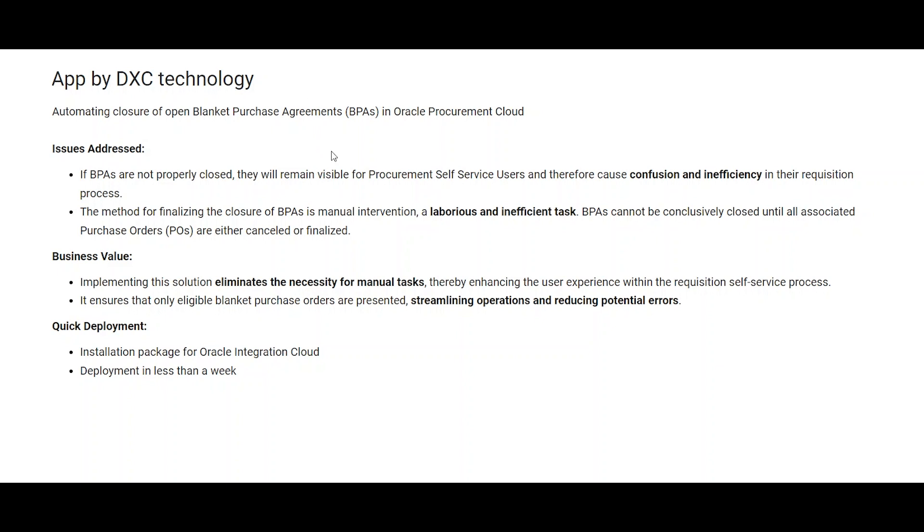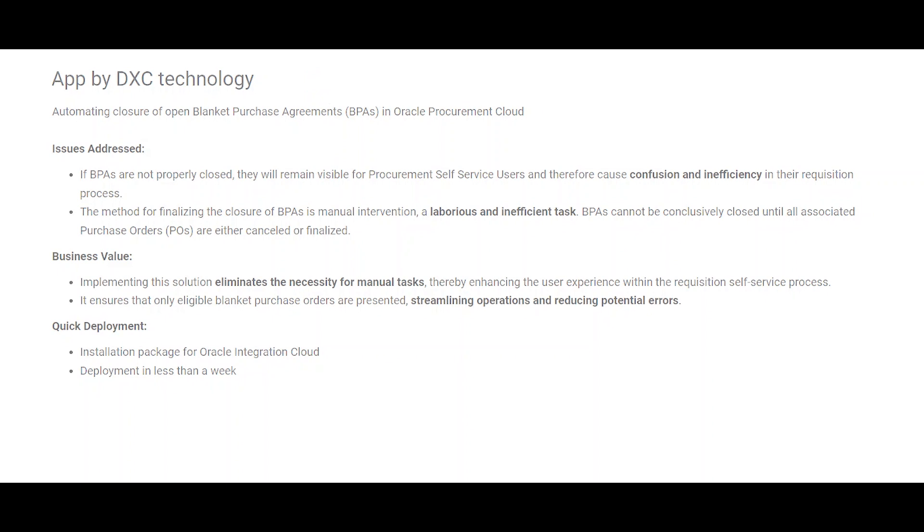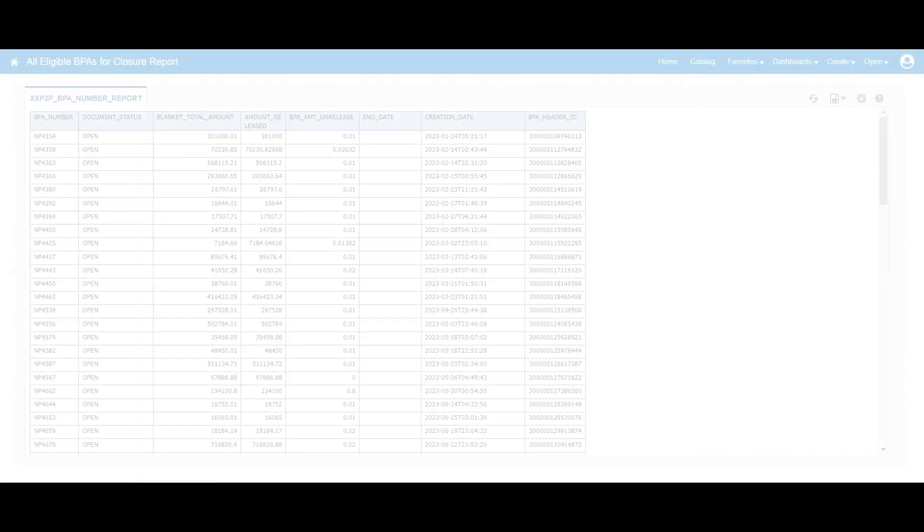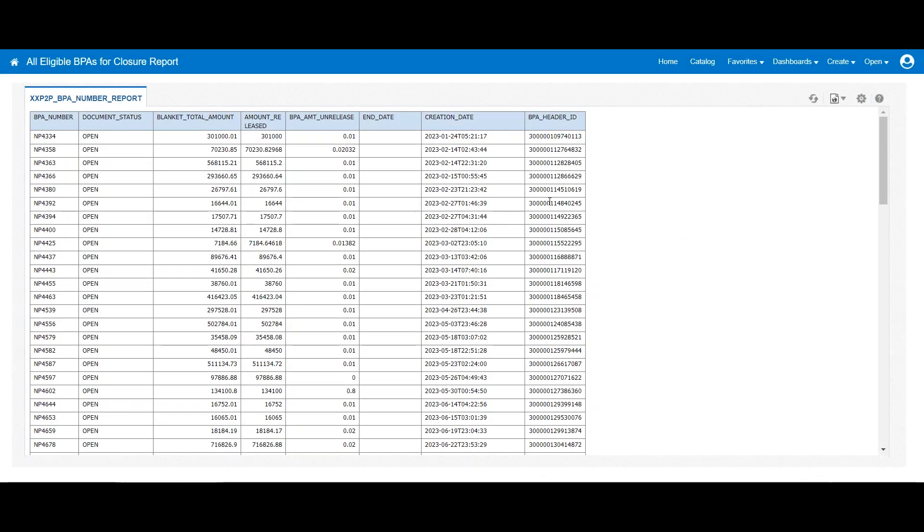And secondly, a BPA cannot be finally closed unless all the associated POs are either cancelled or finally closed. Now let's see the working of this integration. So what we have done here, we have built a dashboard.